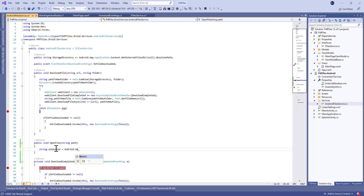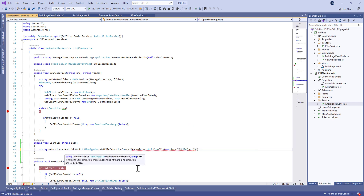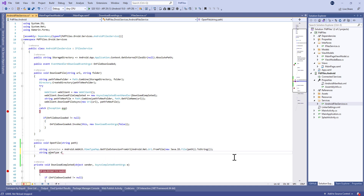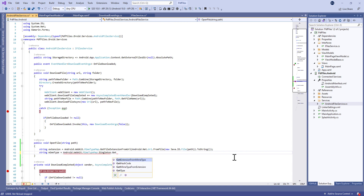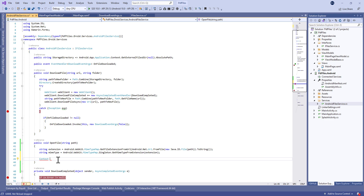Let's define it in the Android project. The first thing we need to do is get the extension of the file — maybe it will be a Word file — so we're going to get the extension using GetFileExtension from the URL. After that, we're going to get the MIME type using MimeTypeMaps.Singleton.GetMimeTypeFromExtension.